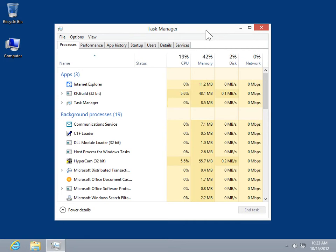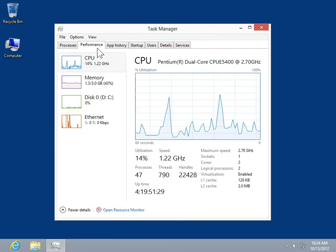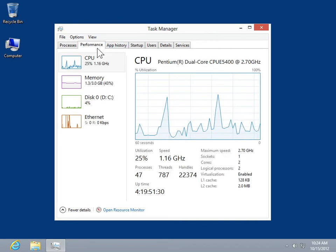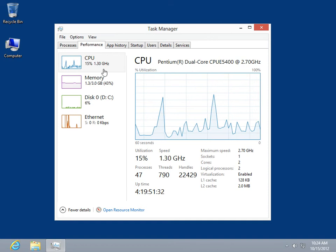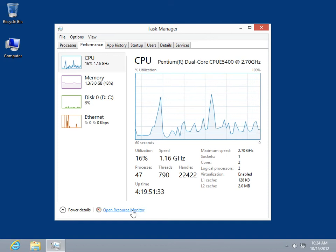Analyze a process using Resource Monitor. From the Task Manager, select the Performance tab. Click Open Resource Monitor.